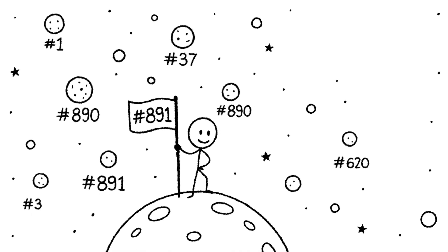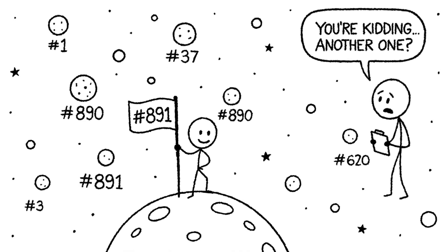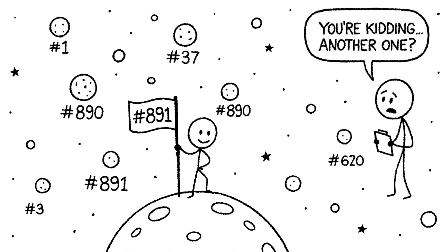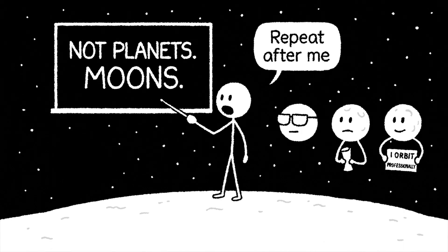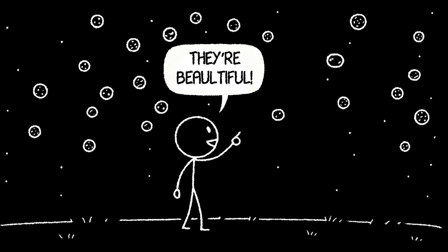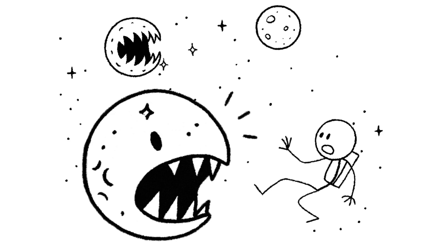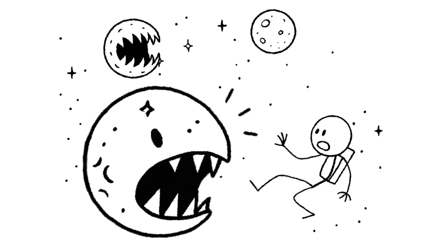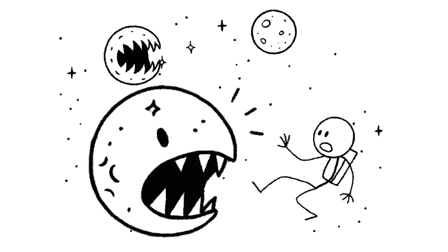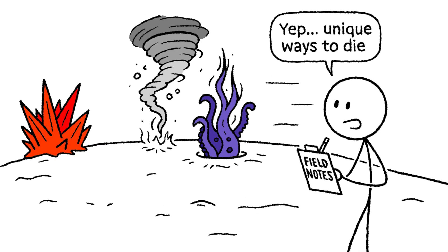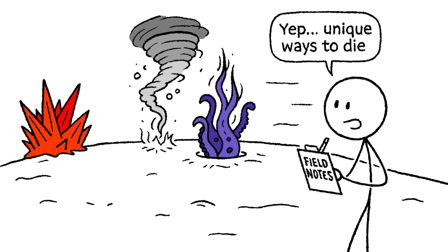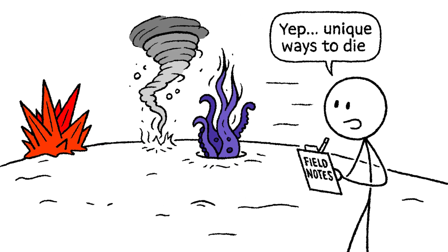Scientists have confirmed the existence of 891 moons in our solar system. Not planets, moons. And while they're all beautiful from a distance, up close, they're not just hostile to human life. They're incredibly creative about it. They have unique landscapes, bizarre weather, and their own unique ways to kill you.